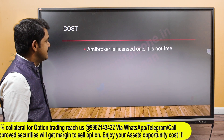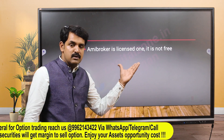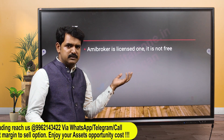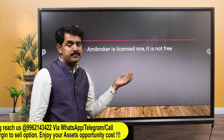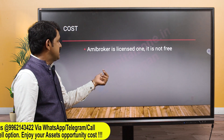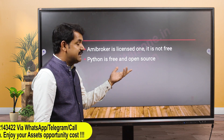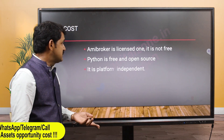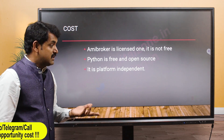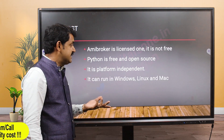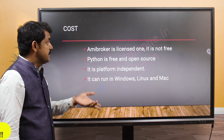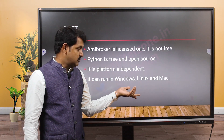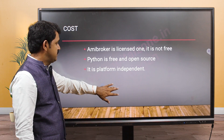Cost-wise, AmiBoker is a licensed paid tool - free only for a week or a month trial period. Python is free and open source. Not only that, Python runs on any platform - Windows, Linux, or Mac. AmiBoker is available only on Windows. This is a very important point to consider.